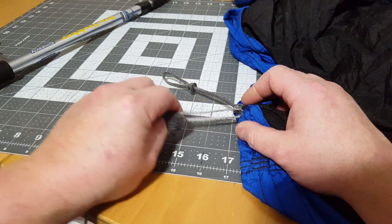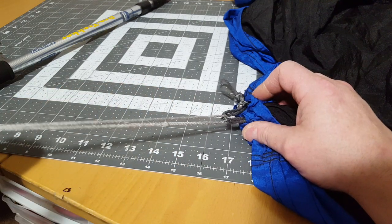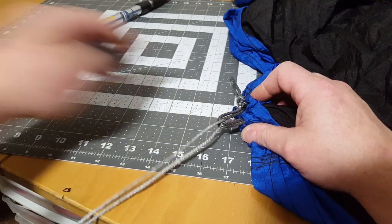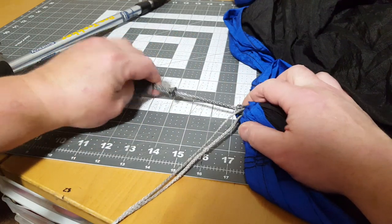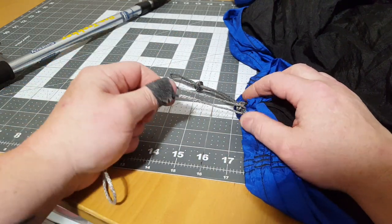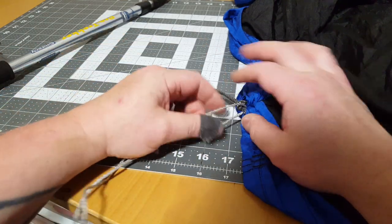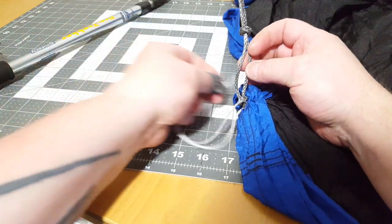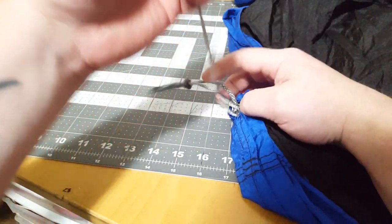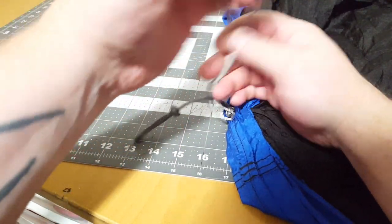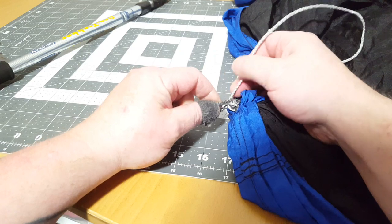Something you might notice: this loop does tend to try to pull the lark's head apart. So to reduce that, you can take your loop and feed it through here, so now the loop kind of has a lark's head effect on the continuous loop.